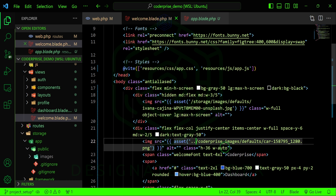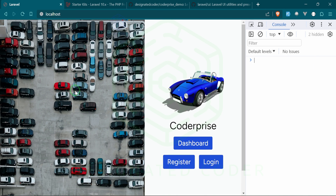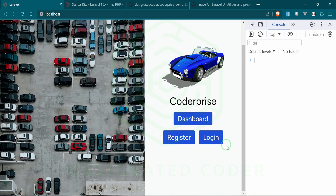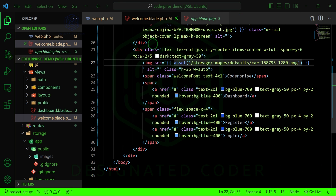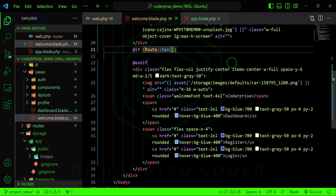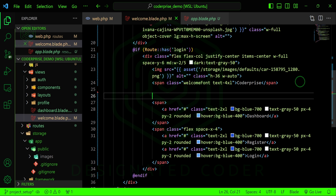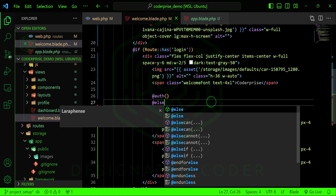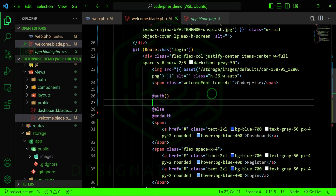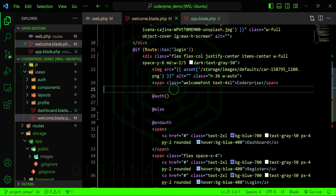There's our car — fantastic. Now we can deal with these buttons. We shouldn't show the dashboard button if the user isn't logged in, and we shouldn't show register/login if they are. Let's add the logic: we use @auth and @guest directives in Blade. If a user is authenticated they'll see the dashboard button; if not, they'll see the other options. Then we close with @endauth. You might be used to seeing it as if(Auth::user()) — this is just a much cleaner way.